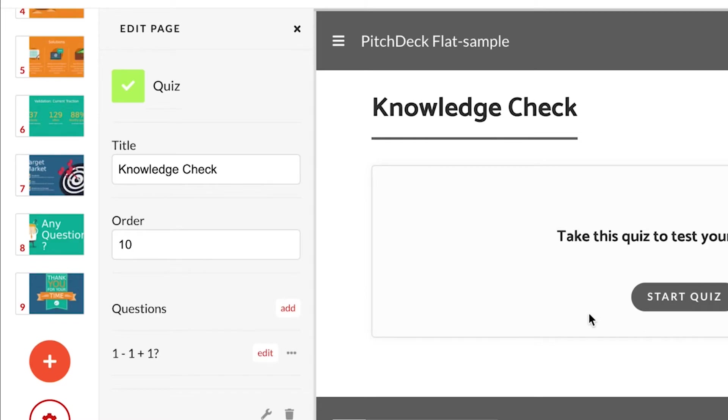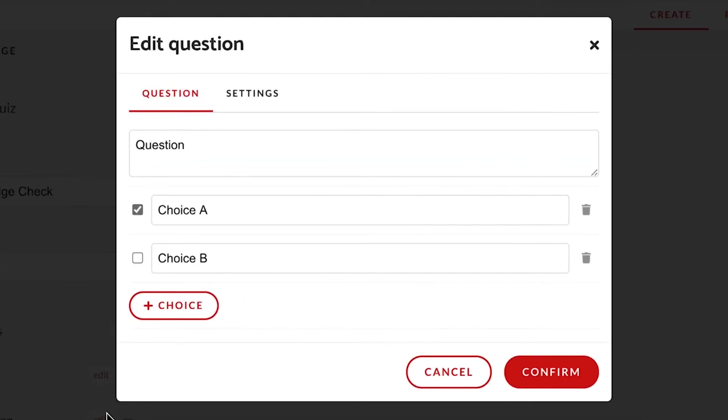It's time to create a new question. Click on add. And then, click on edit. For this question, I will set more than one choice as correct.